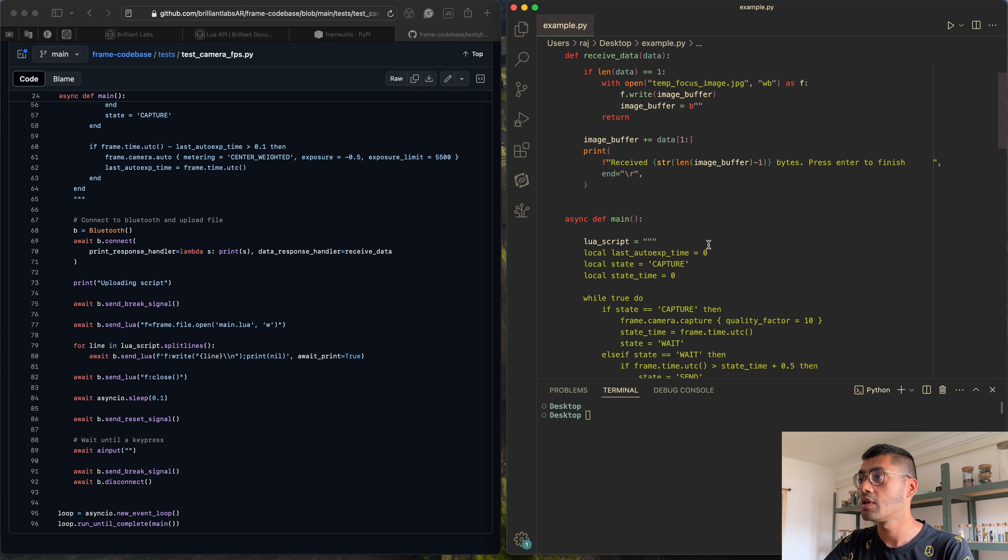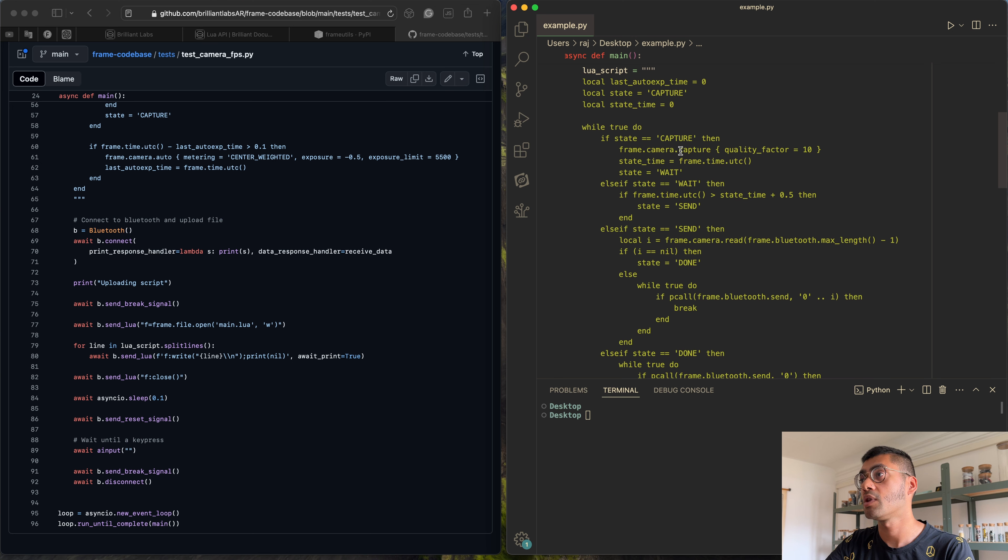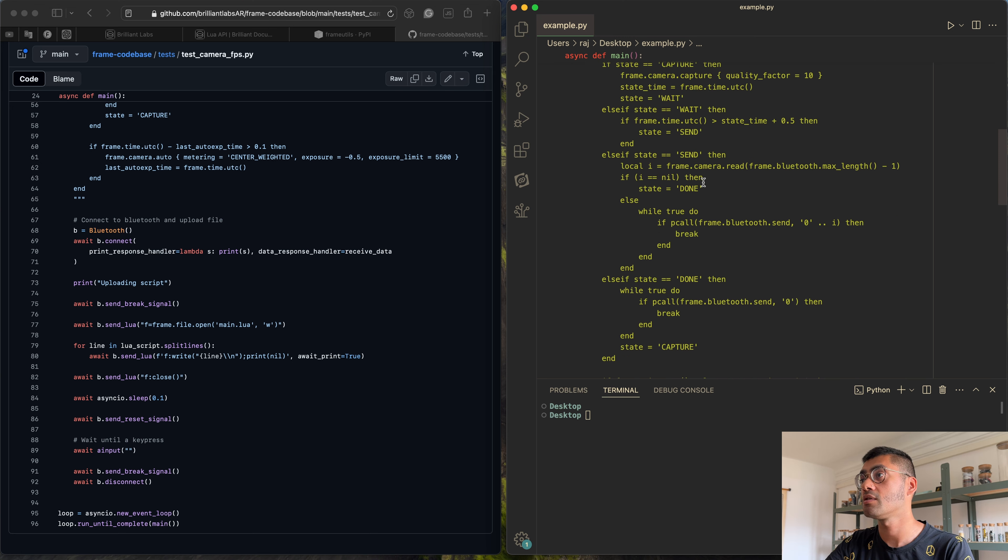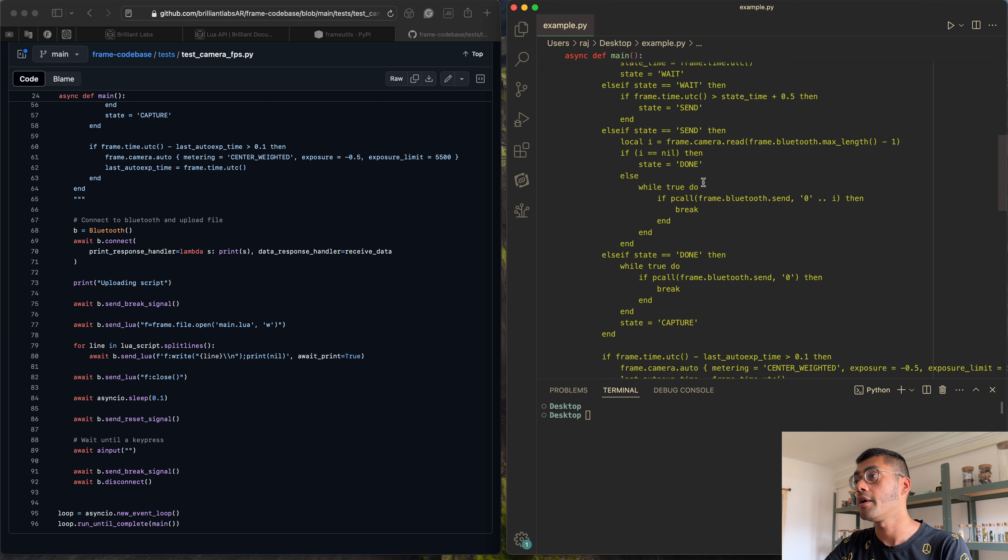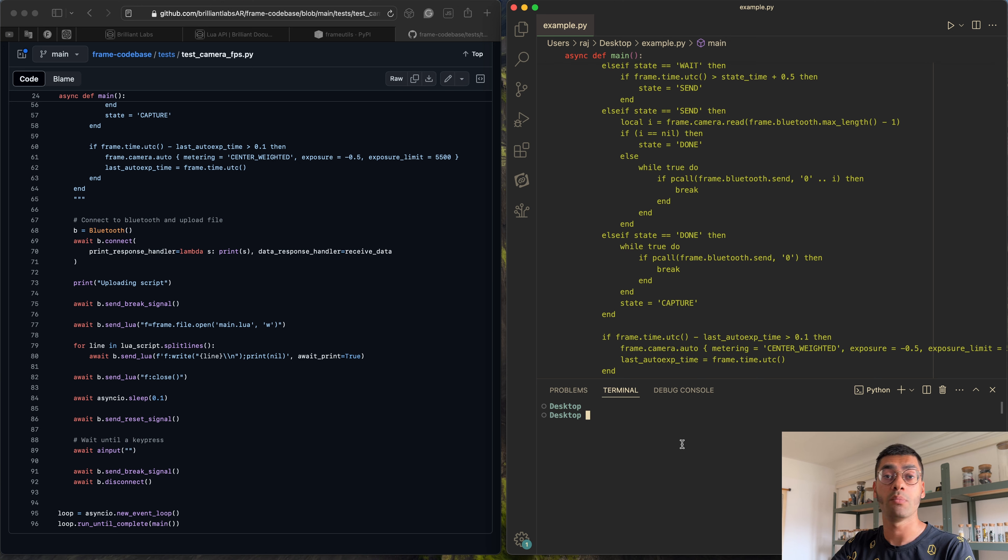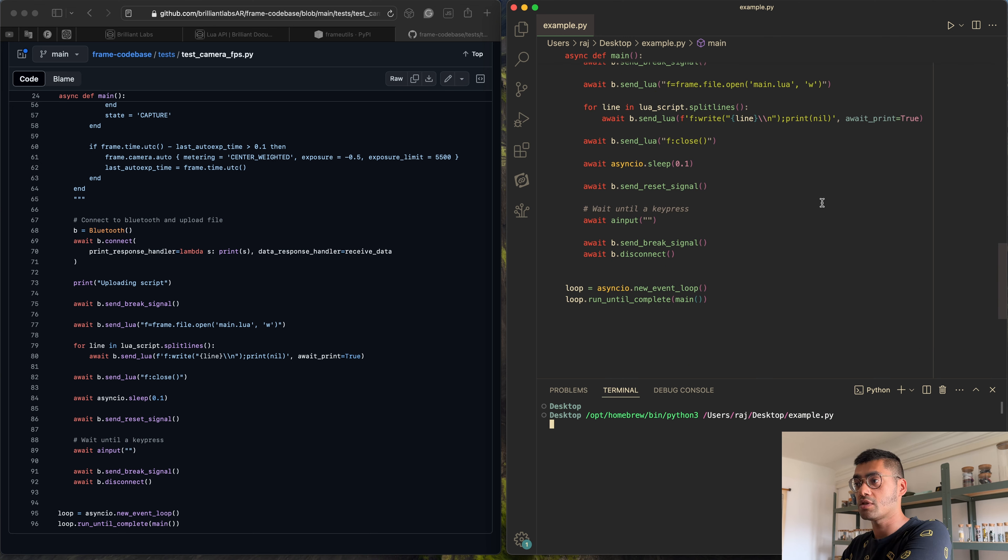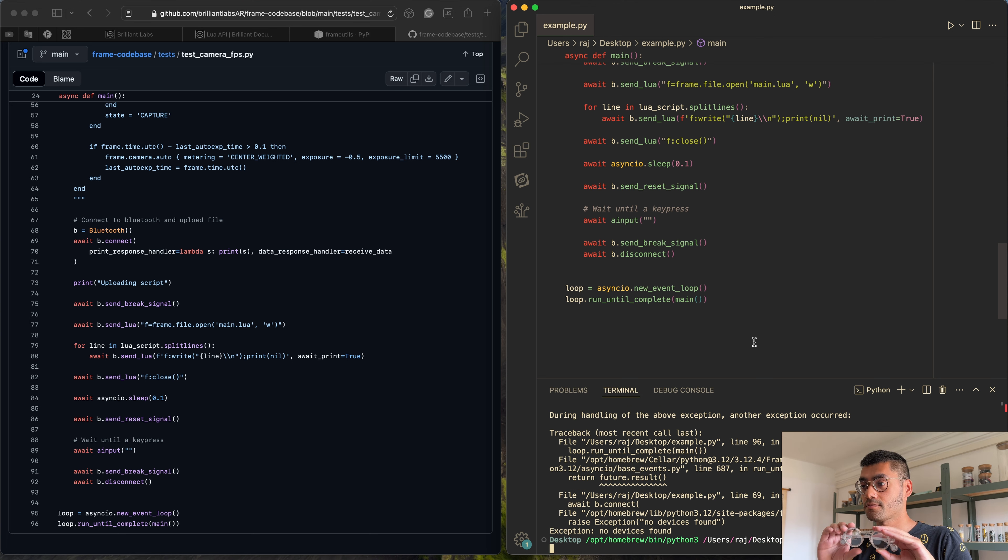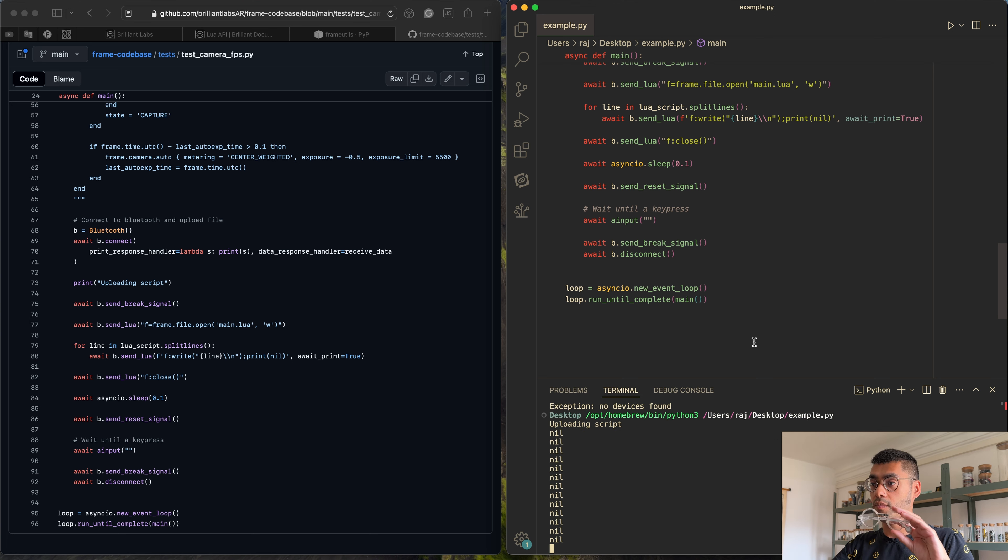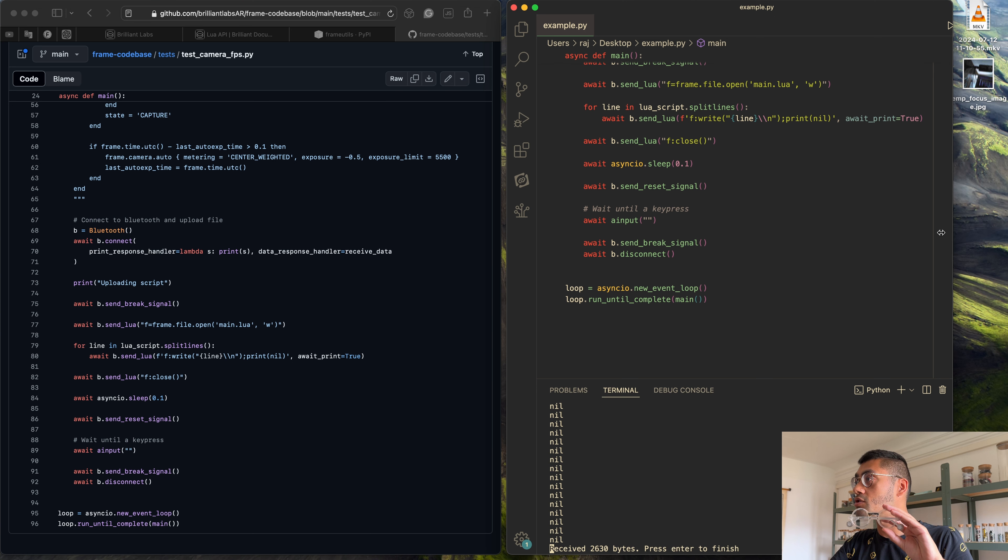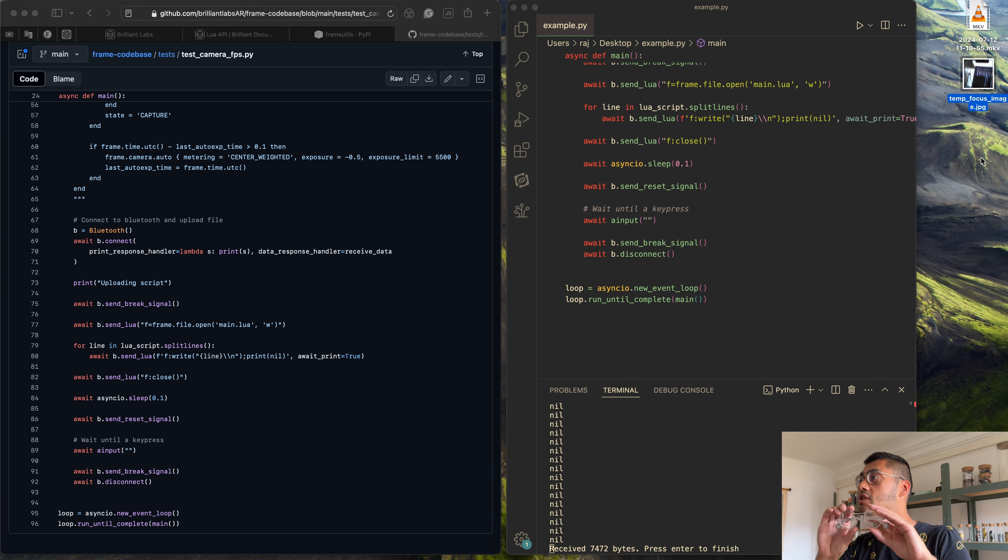So what this example is doing is it's a state machine that's capturing an image from the camera. It's then sending it over Bluetooth and then it's just doing that on a loop. So we use this to test how fast we can actually send images back from Frame. So I can run this example here. Let me start my Frame. Let me try again. You can see uploading the file and now it's receiving data. So if I go onto my desktop, you can see an image here that's being received as I move the Frame around.